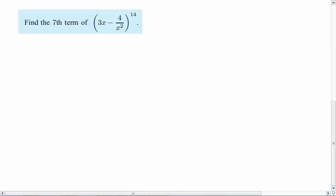Alright, so first let me just show you the simplest use of the equation that I just showed you. And again, I'll show you how to do it without the equation. Alright, find the seventh term of this binomial expansion.